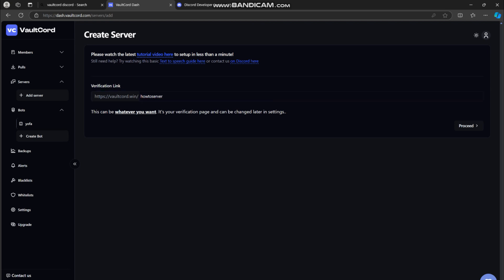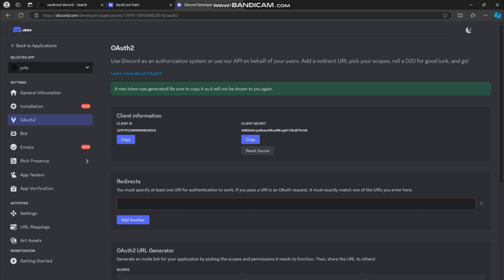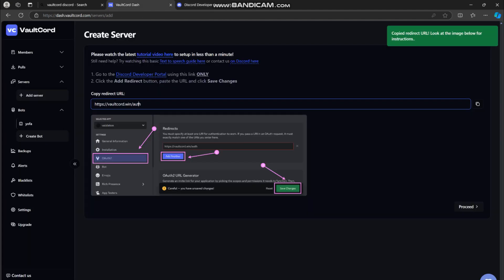Enter the domain you want it to be under—it can be anything—then press next. Head back to the Discord Developer Portal, go to the OAuth2 section, press add redirect, and paste the link that VaultCord tells you to paste.